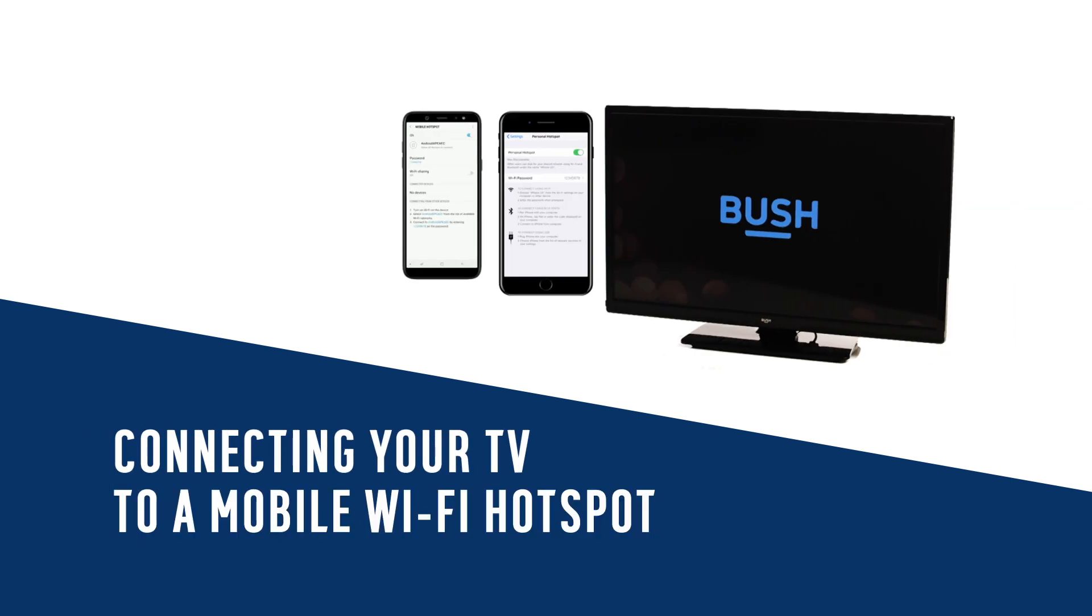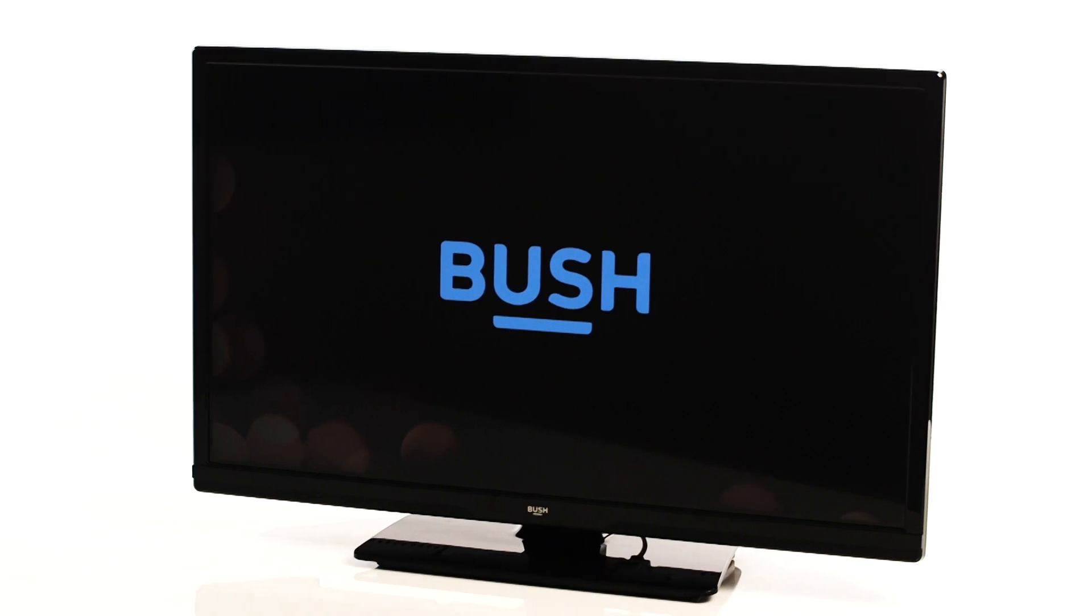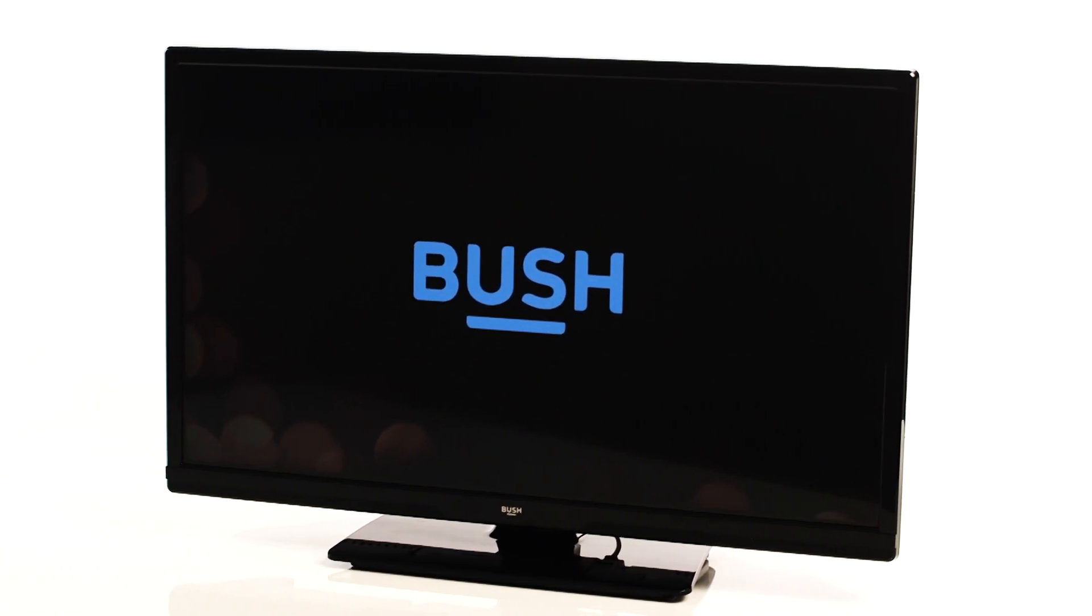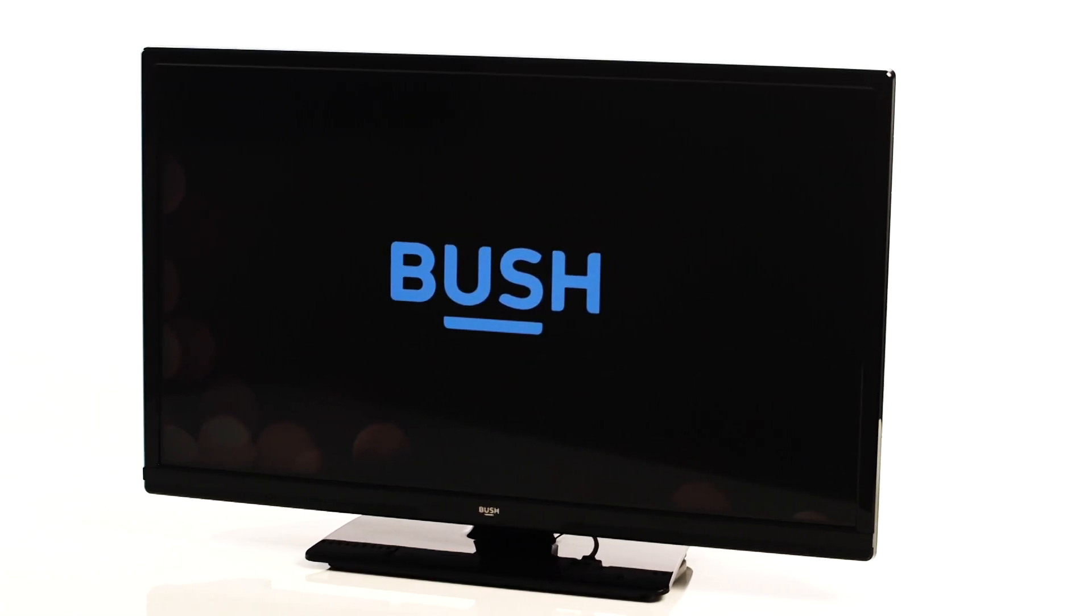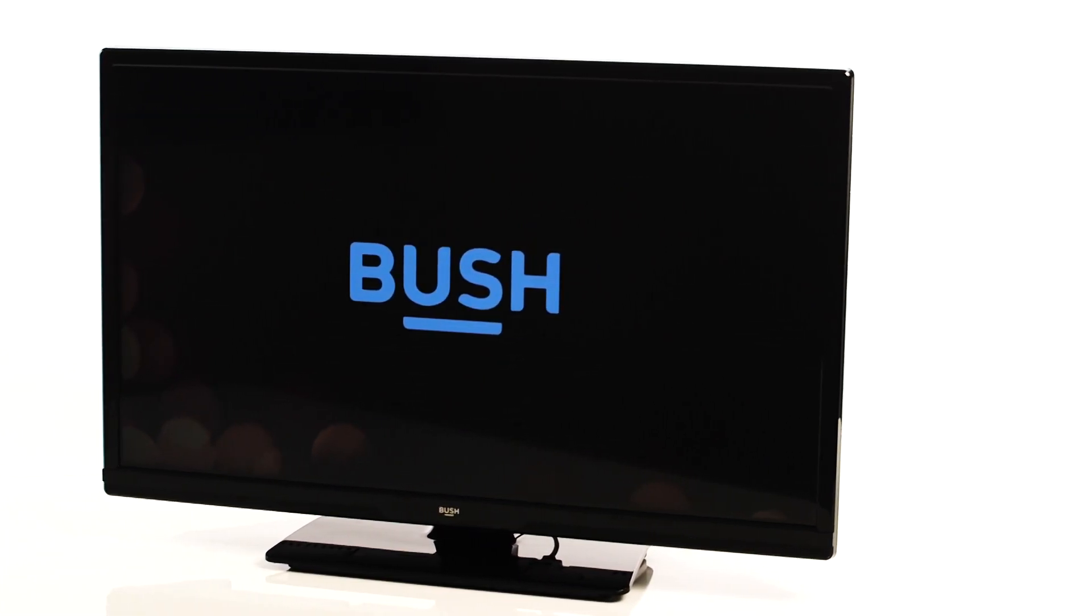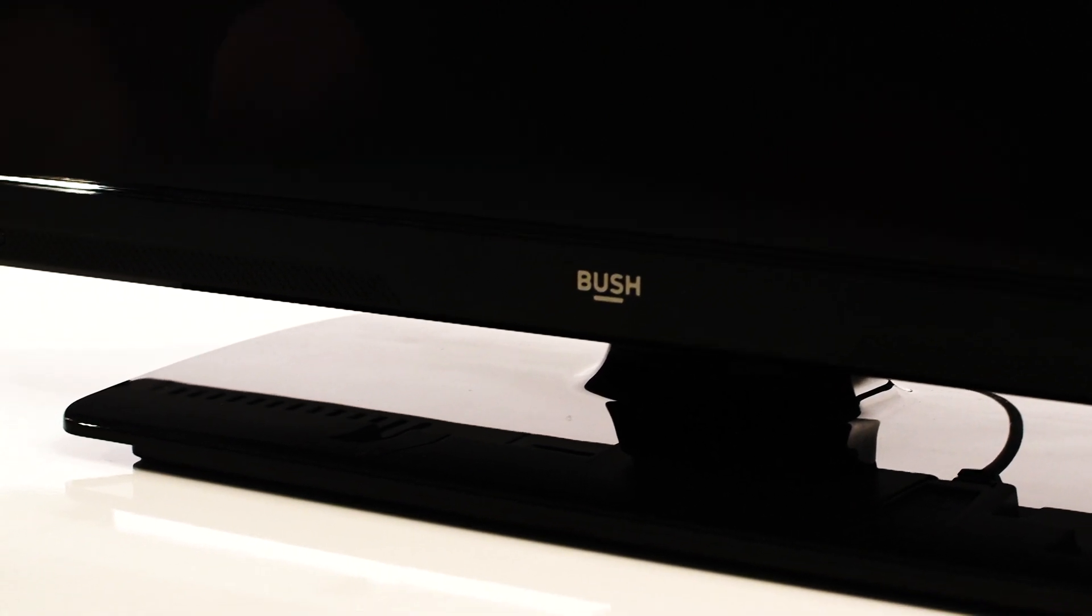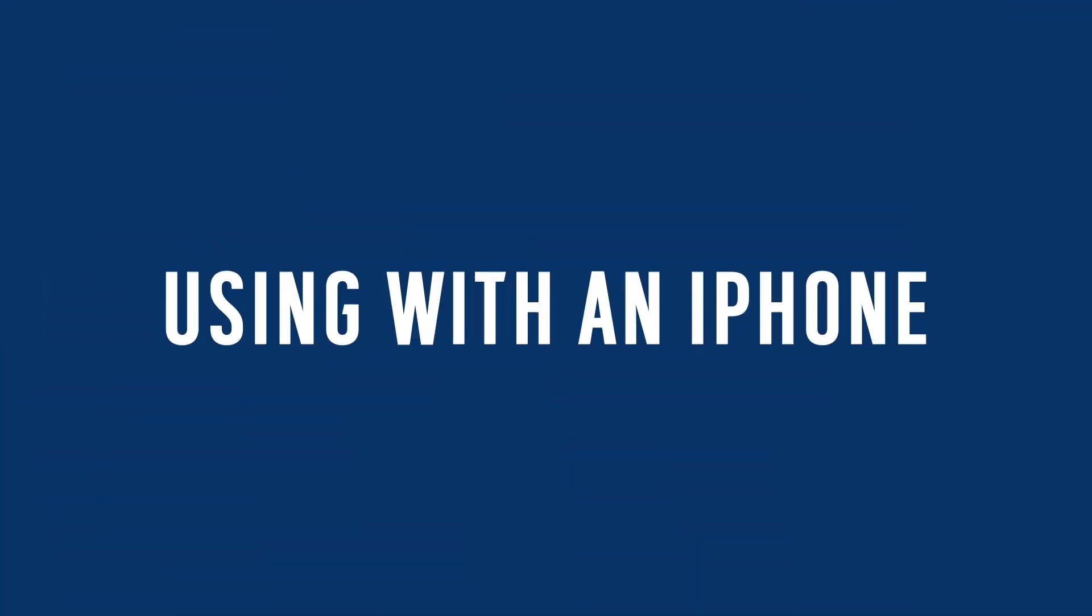In this Argos Support video, we will show you how to temporarily connect your television to a wireless connection using your smartphone's hotspot. This will allow you to test for potential issues with your home Wi-Fi network.